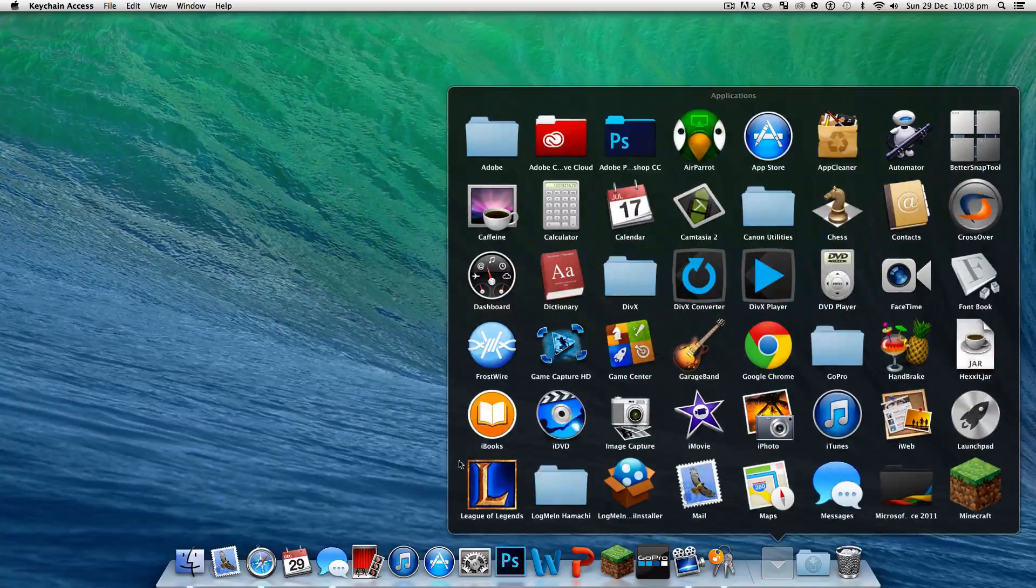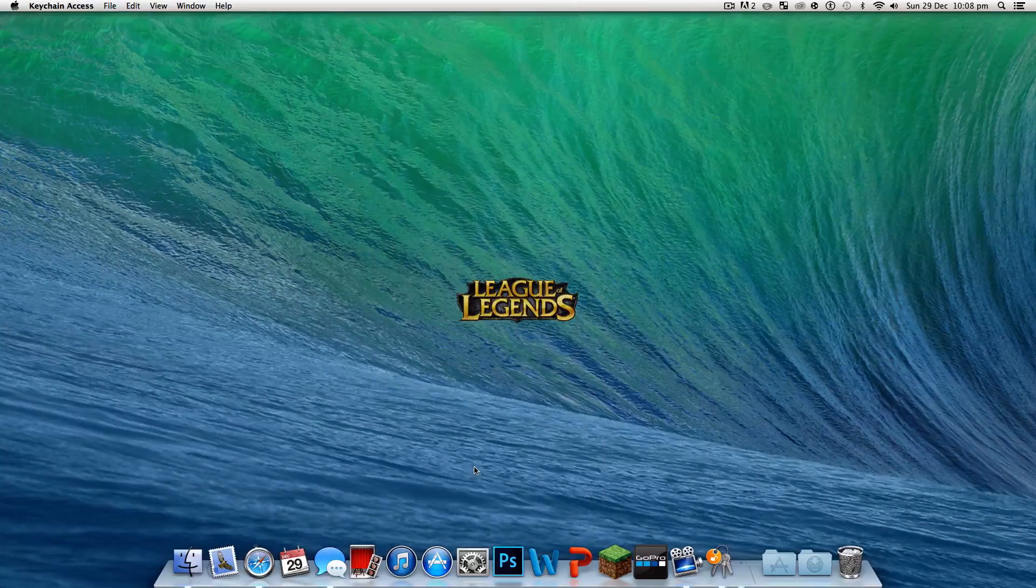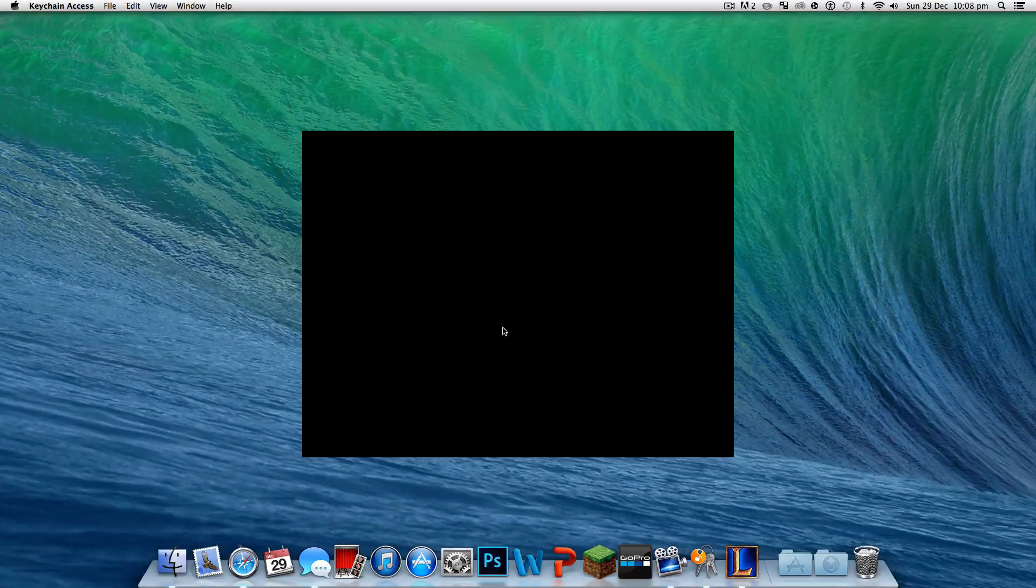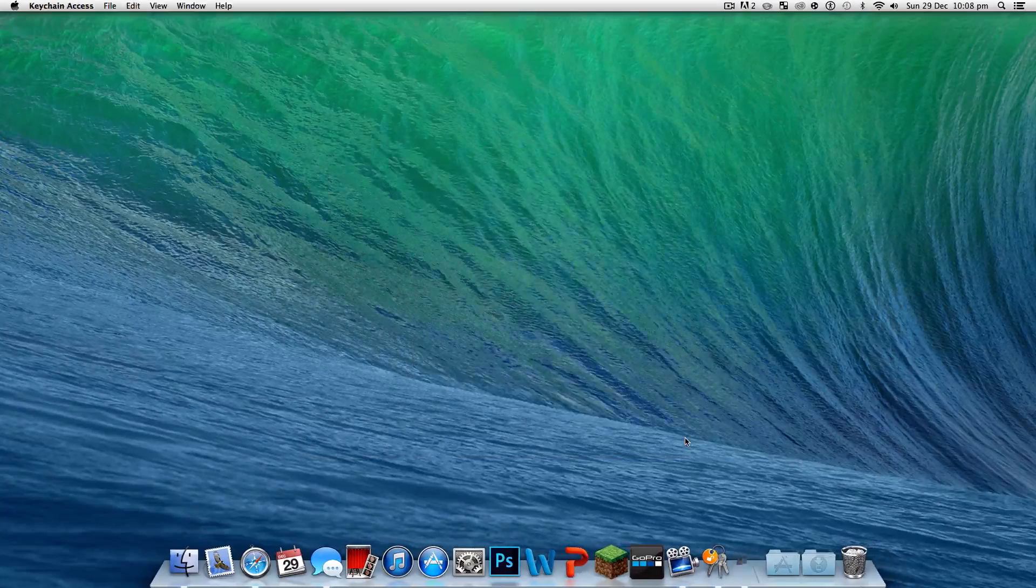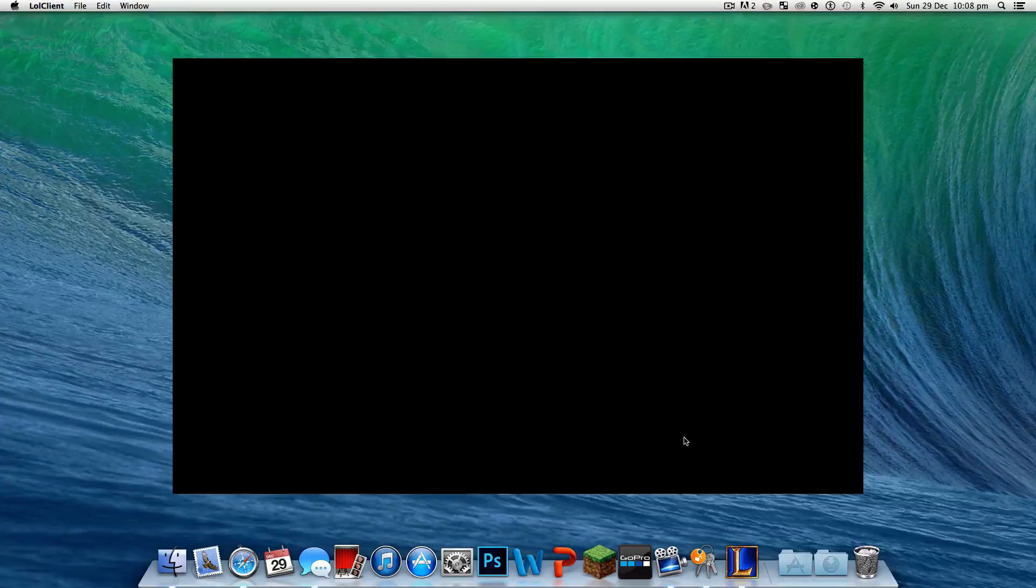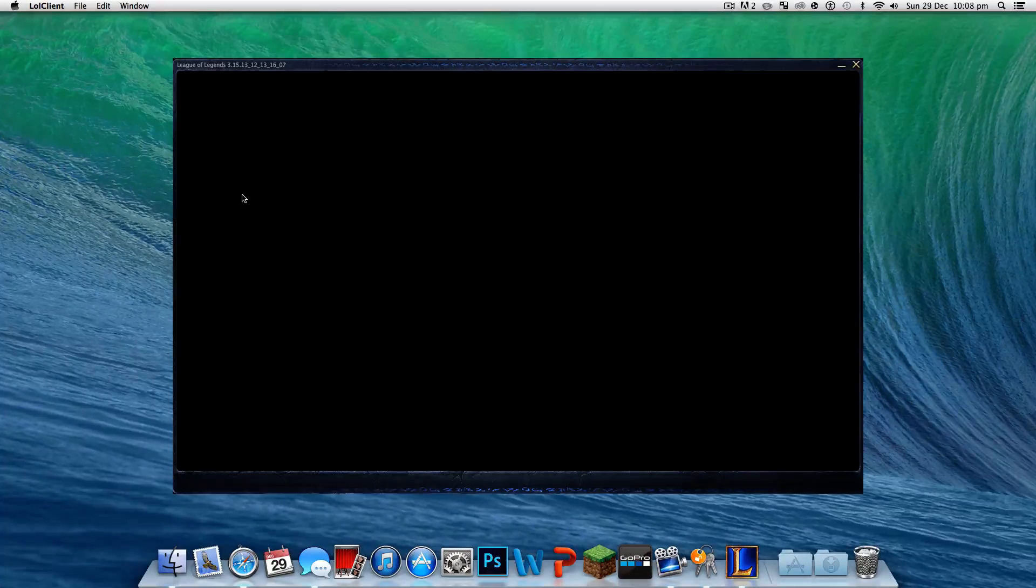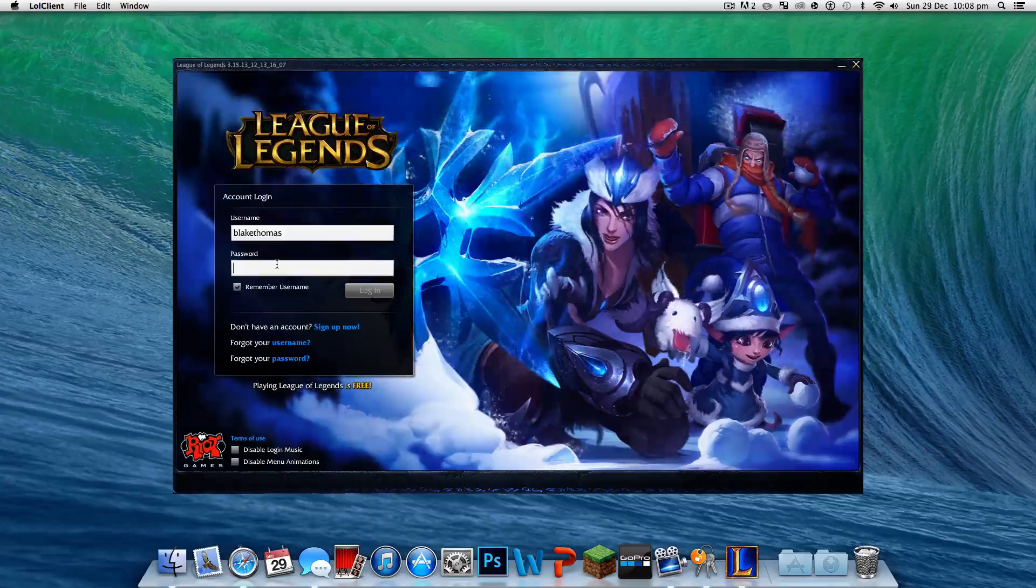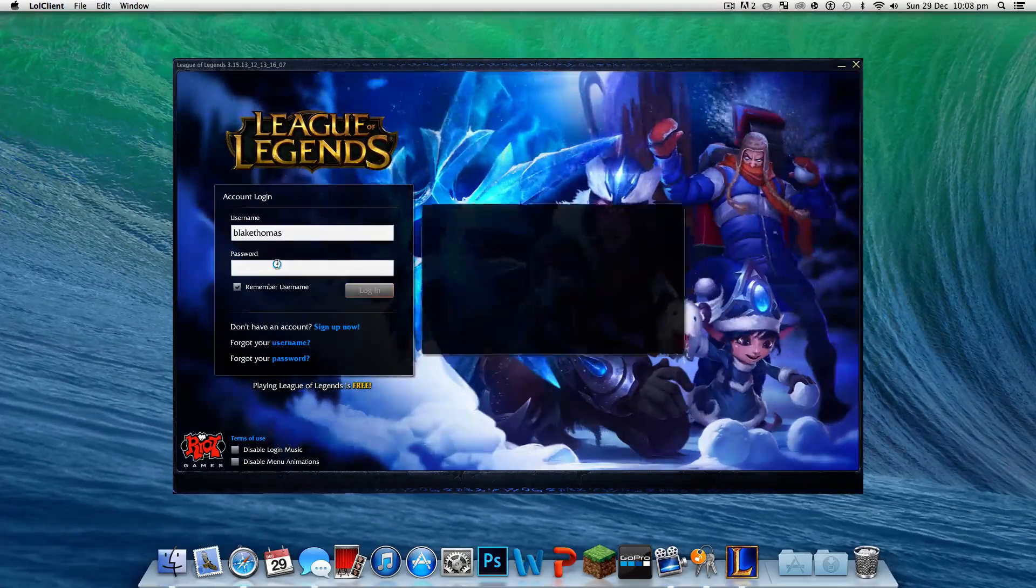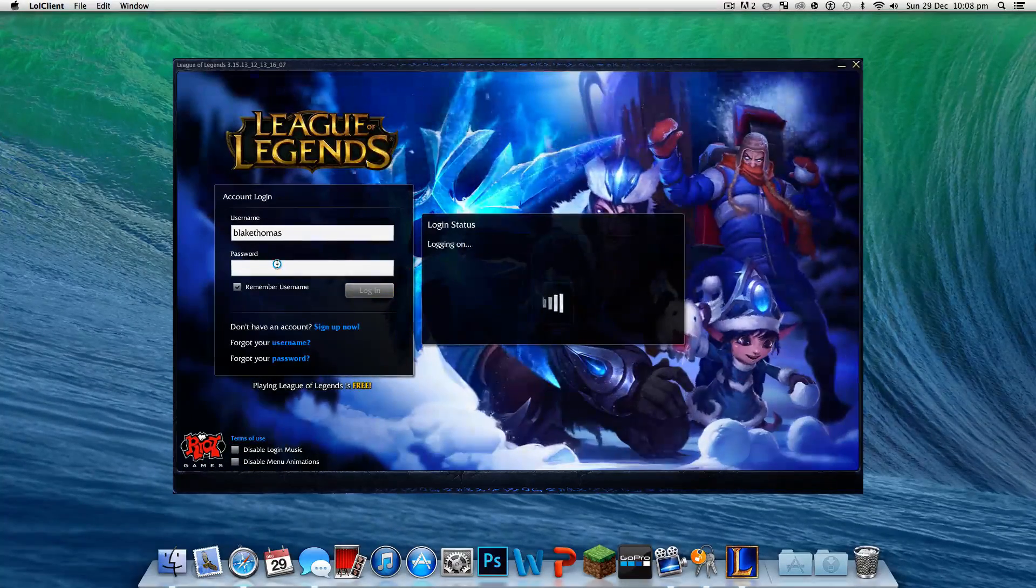Let's open LOL up again. League of Legends or LOL, you know what I mean. Press play. Type your password in again. And watch this magic happen.